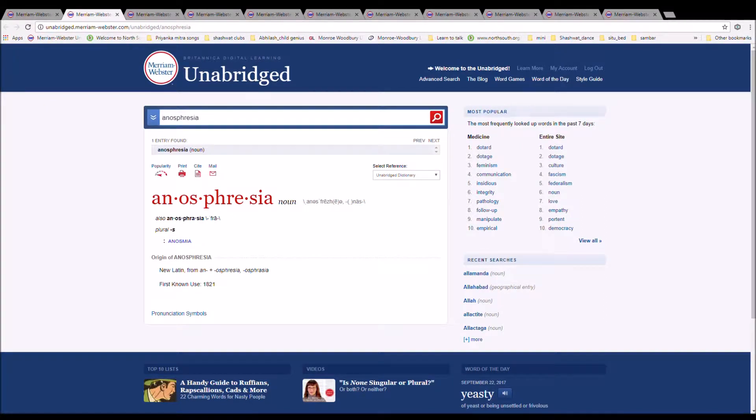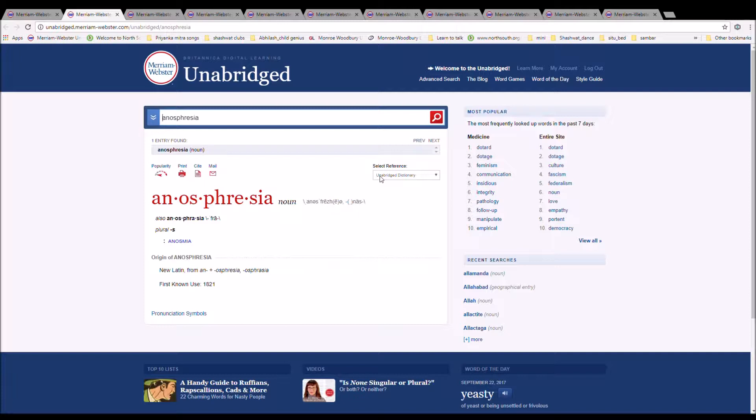The next word is anosphresia. It can also be pronounced anosphresia or anosphresia. It is spelled A-N-O-S-P-H-R-E-S-I-A or A-N-O-S-P-H-R-A-S-I-A. It is anosmia. It is new Latin from an plus asphresia.